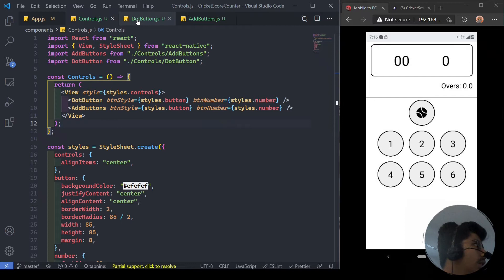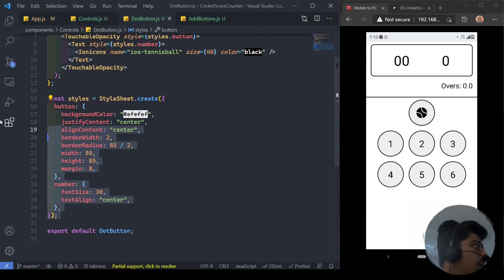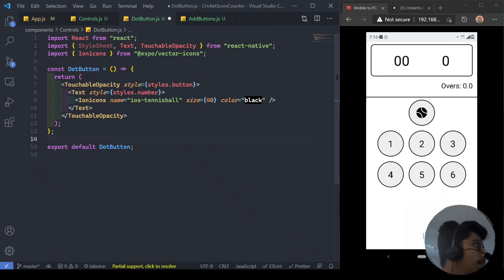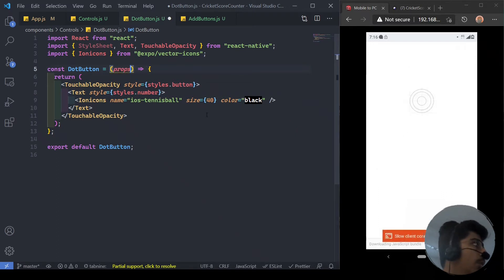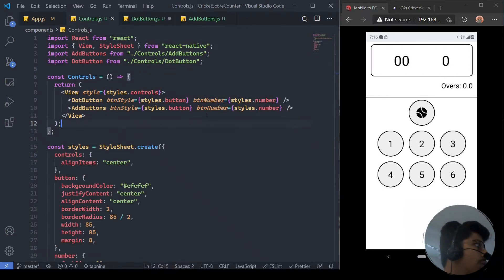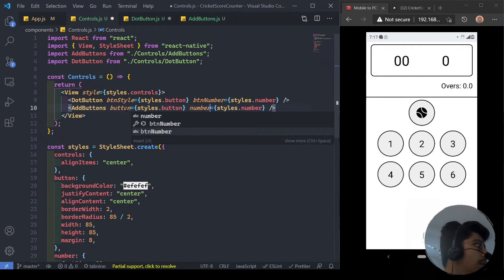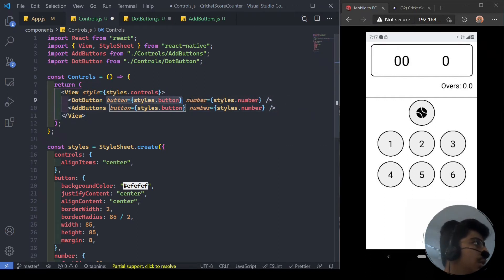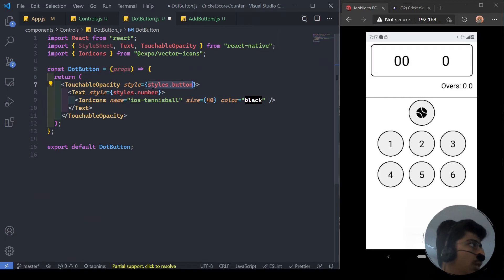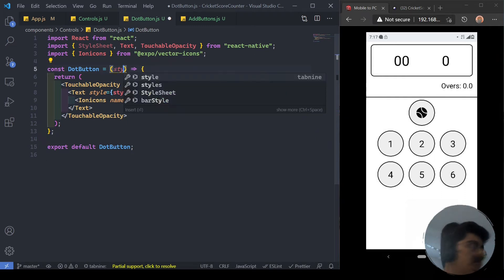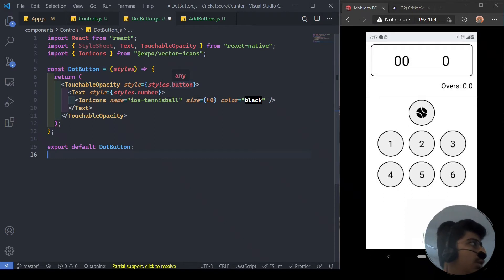Let's do the same down there in the add button — copy that, paste that, hit save. Now in dot button I'm going to get rid of those styles. We don't have styles.button or styles.number here, so instead of calling it 'props' I'm going to rename this to 'button' and this one to 'number', and do the same up there. So we have the button style, the number style, and we get these props.